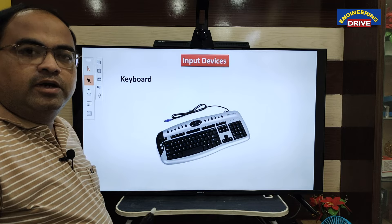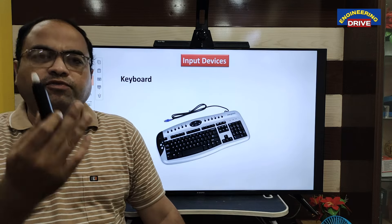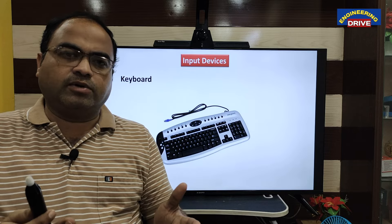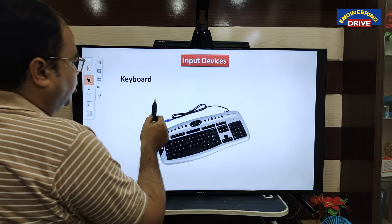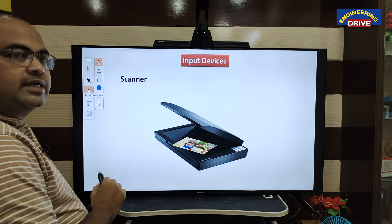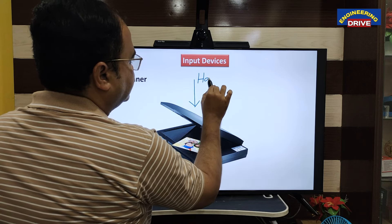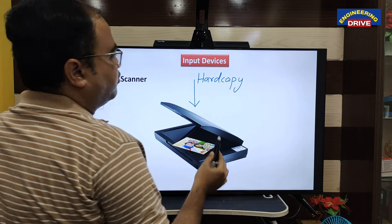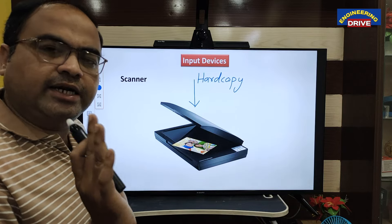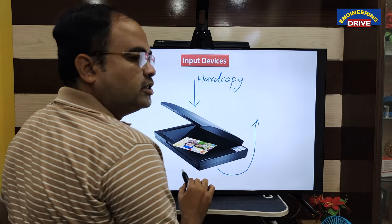Keyboard is a primary input device. Without a keyboard it is difficult for the user to interact with the computer — before touch screens, a keyboard was compulsory. Scanner is also an input device. What scanner will do is take a hard copy as input — it can be a paper or any document in your hand — and it will generate a soft copy as the output.